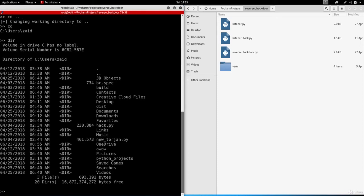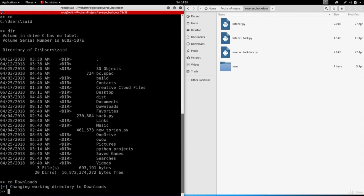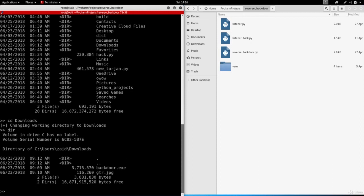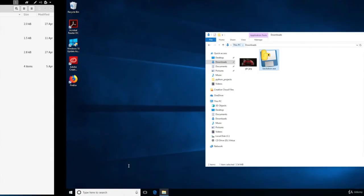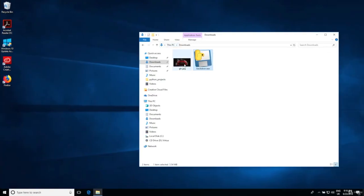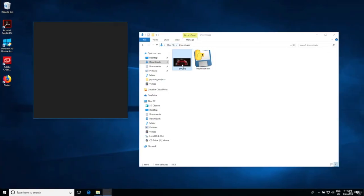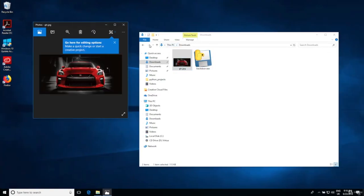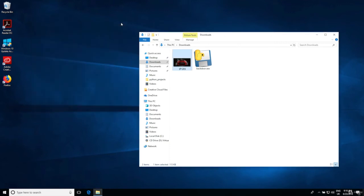I can go back in downloads by doing cd downloads, and if I list again in here you'll see the files that we have in the downloads, which are the backdoor and the gtr image.